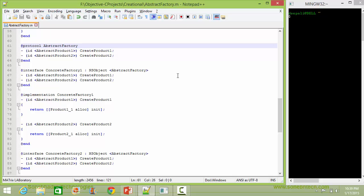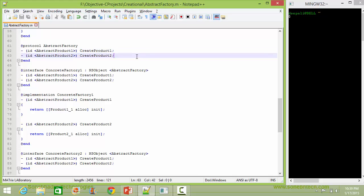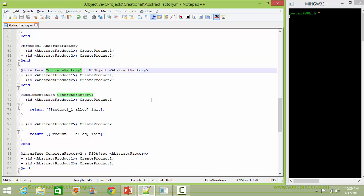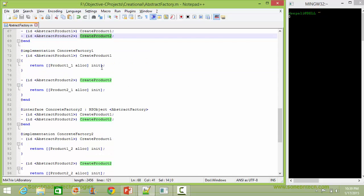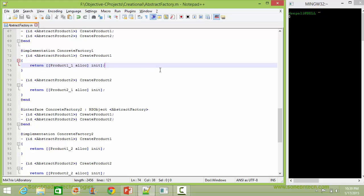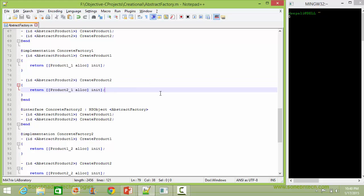Here is the protocol AbstractFactory. It has methods createProduct1 and createProduct2, so they will be implemented in its subclasses. Here is the class ConcreteFactory1, a subclass of AbstractFactory. It implements createProduct1 and createProduct2. Inside createProduct1 it creates an object of class Product1_1 and returns it. Inside createProduct2 it creates an object of class Product2_1 and returns it.